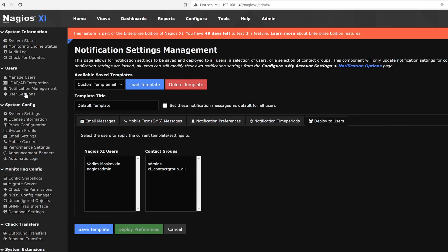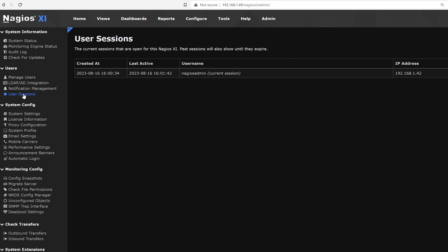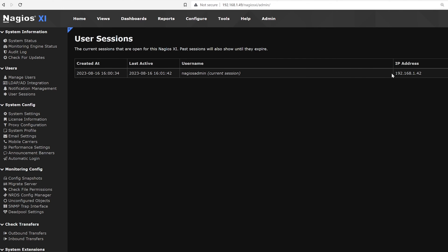Our next section is on user sessions. Here we have a list of users when they were created, the last active time, the username, IP address and the active location.